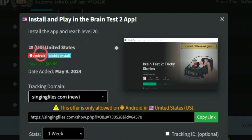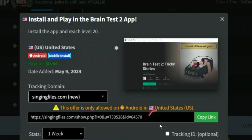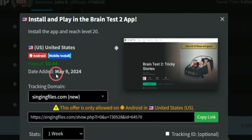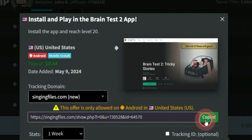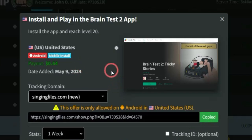This offer is for United States users on Android devices. All they need to do is install the app using my unique affiliate link, and I get paid about 64 cents for each person that completes the offer. So that's quite reasonable. What you want to do is copy the link to this offer and go on to promoting it.